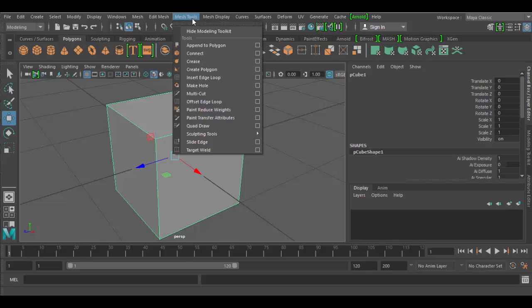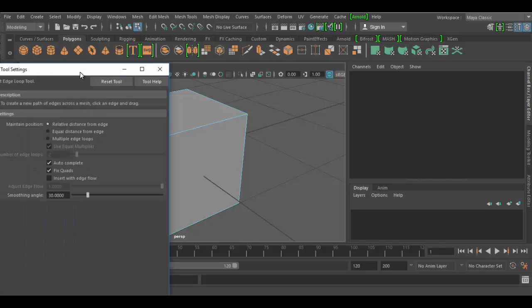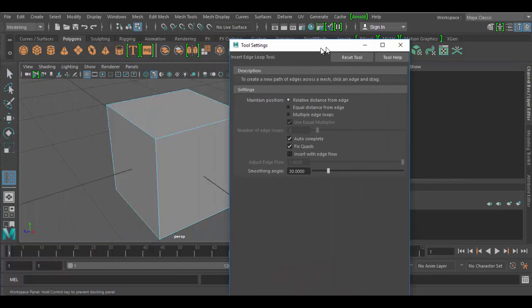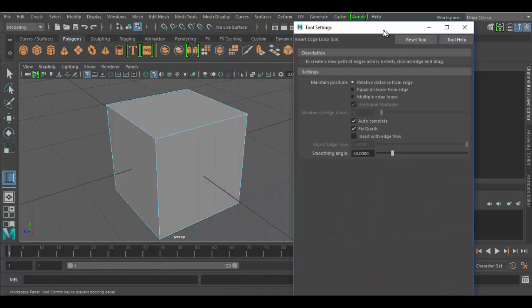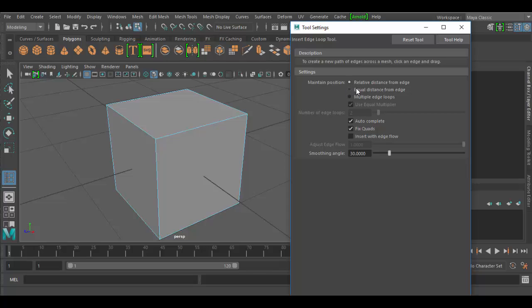This is under the mesh tools and right here about the middle is the insert edge loop tool. Let's click on the options by clicking on this little square here and see what's available. Once we do that, a window appears either in the tool palette or it'll float out. In my tool settings palette here we have three settings: relative distance from edge, equal distance, and multiple edge loops. These are the three options we have.